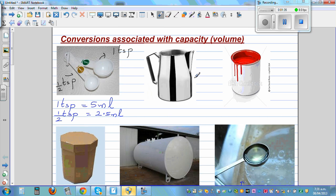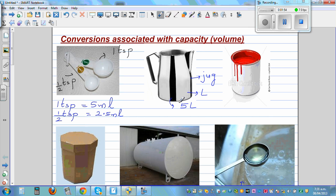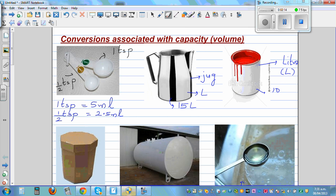Now this is a jug. In which unit would you measure a jug? Well, the unit that you would measure would be in liters — L for liters. This may be about, say, 15 liters. This is again a paint container. This is also measured in liters. The letter we use for liter is L, and this may be about 10 liters — not milliliters, 10 liters.